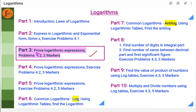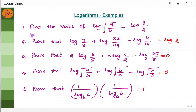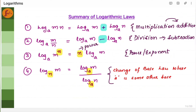Hi everyone. In this video, we will go through a few examples on logarithmic expressions. Let us solve these 5 problems. Before we get into the problems, let us recall all the logarithmic laws, which are needed before we solve the problems.